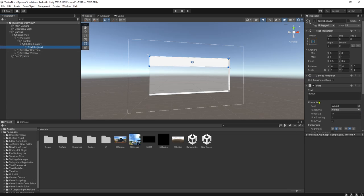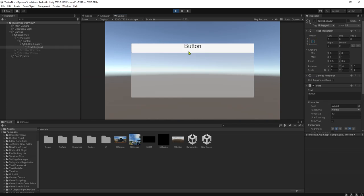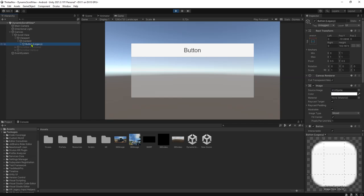Let me set the size of the text. If we play the game, we will have this scroll view with one button, and later dynamically we will add more buttons to this scroll view.